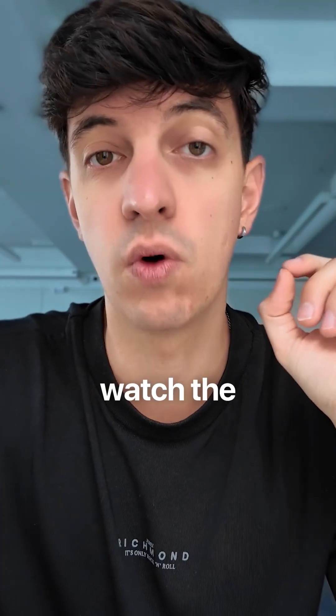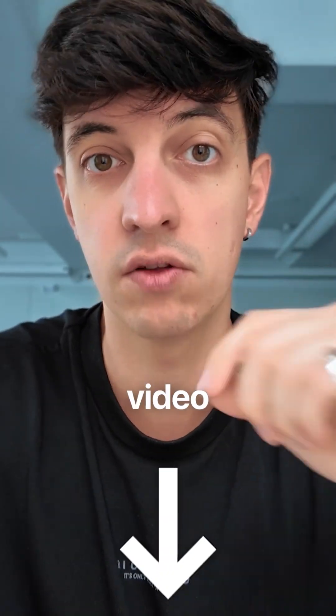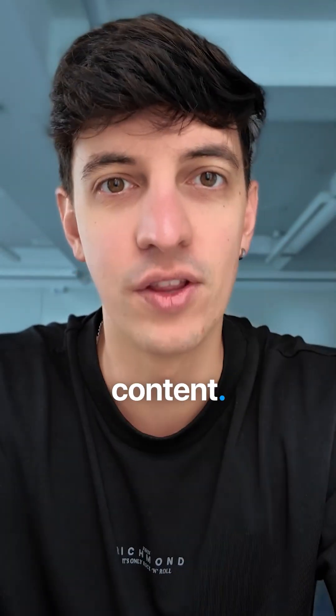If you like this and you're interested to watch the whole video, make sure to check the video description and follow me for more content.